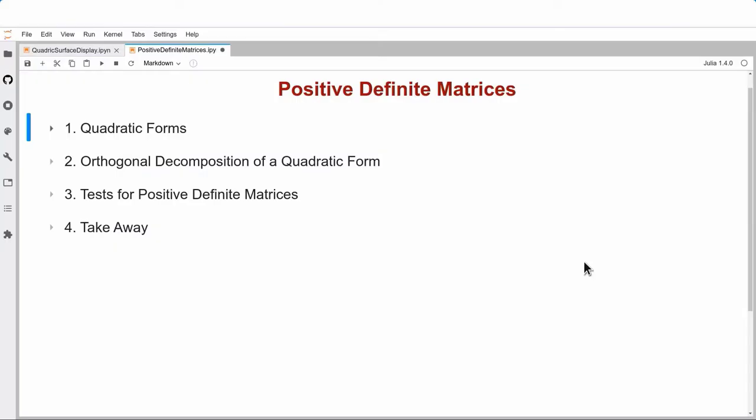Today's topic is positive definite matrices. It falls into a number of parts. The first part covers quadratic forms — essentially polynomials of degree 2 — orthogonal decomposition of a quadratic form, and finally some tests and our takeaway.